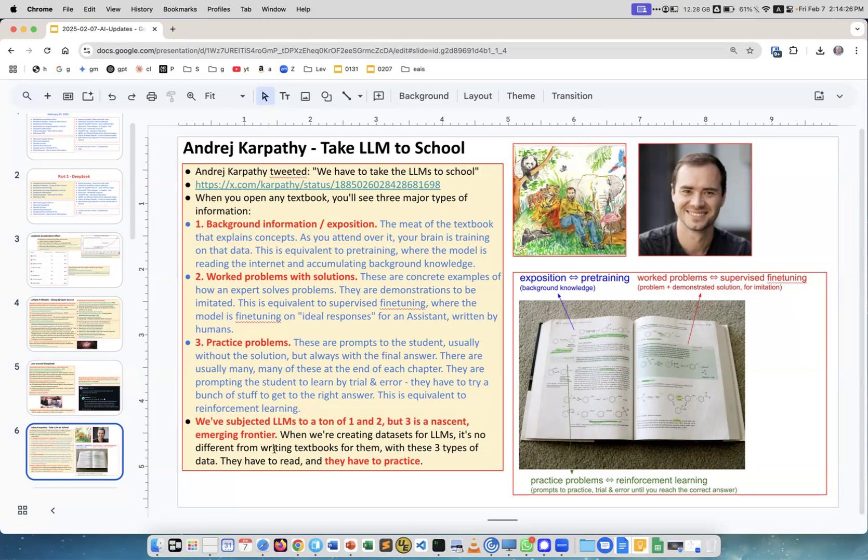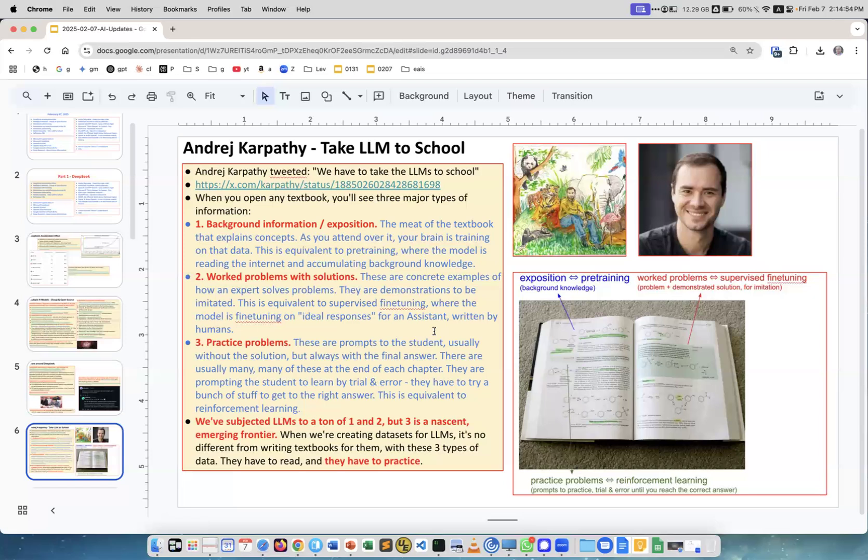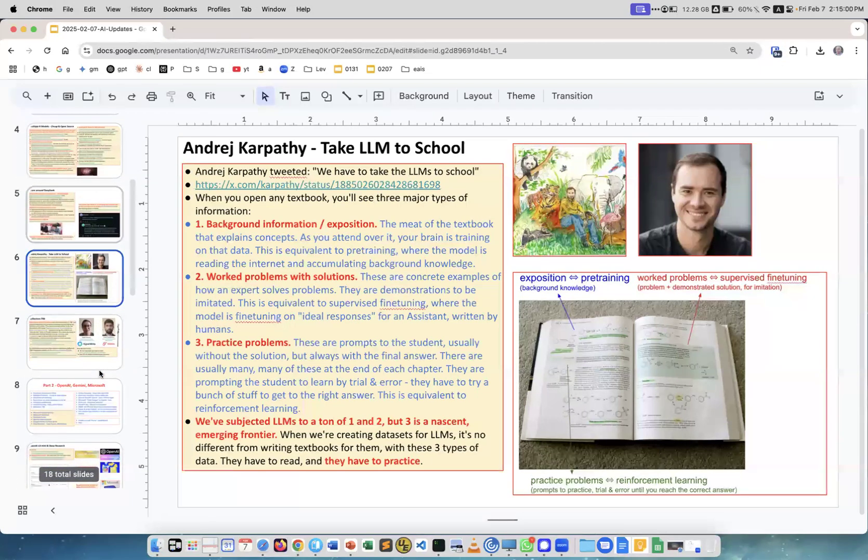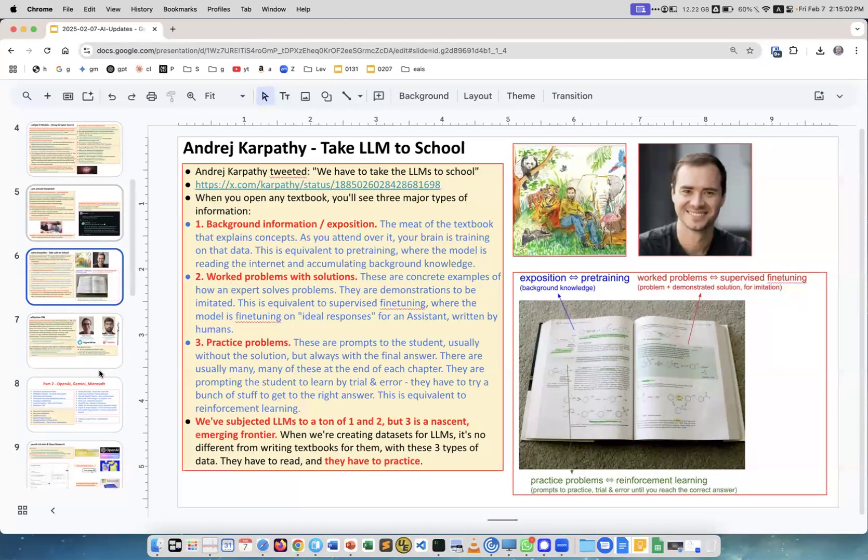He says we've subjected LLMs to types one and two, but three is the nascent emerging frontier. When creating datasets for LLMs, it's no different from writing textbooks for them with three types of data: they have to read, and they have to practice. This reinforcement learning is basically practice, and it's very easy to implement.